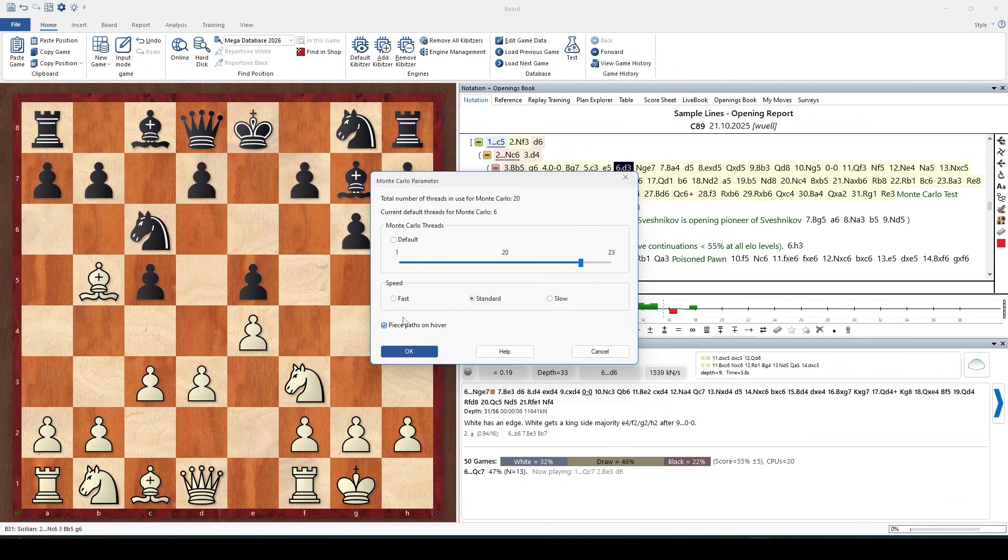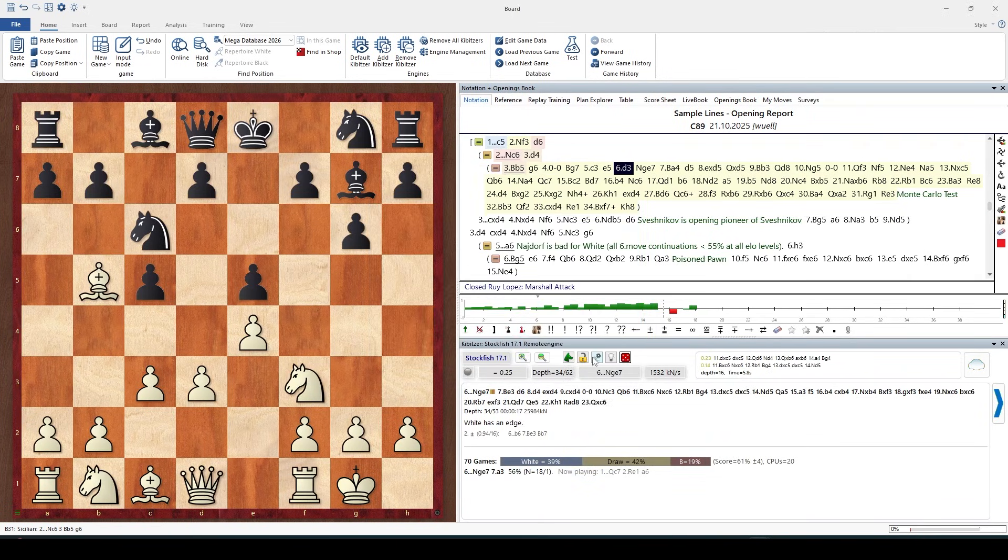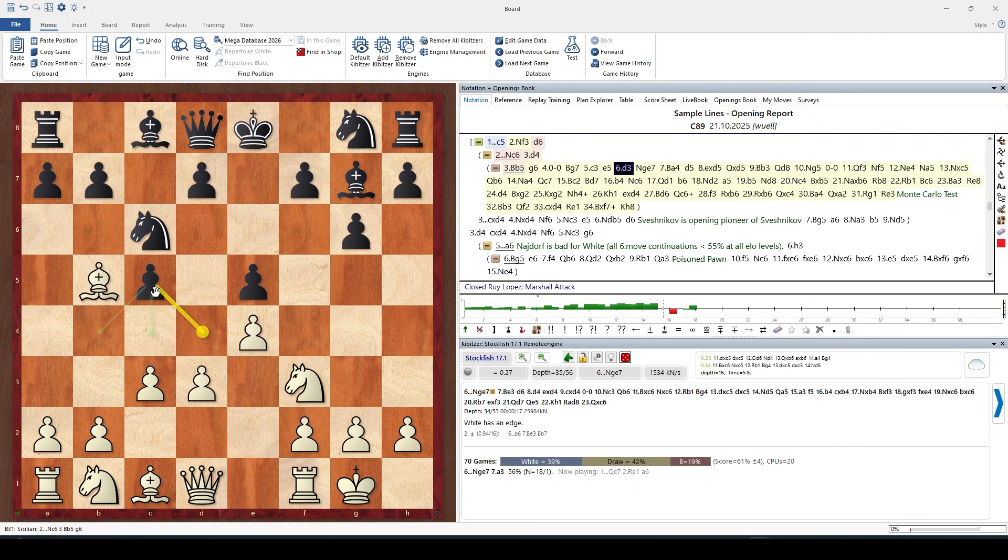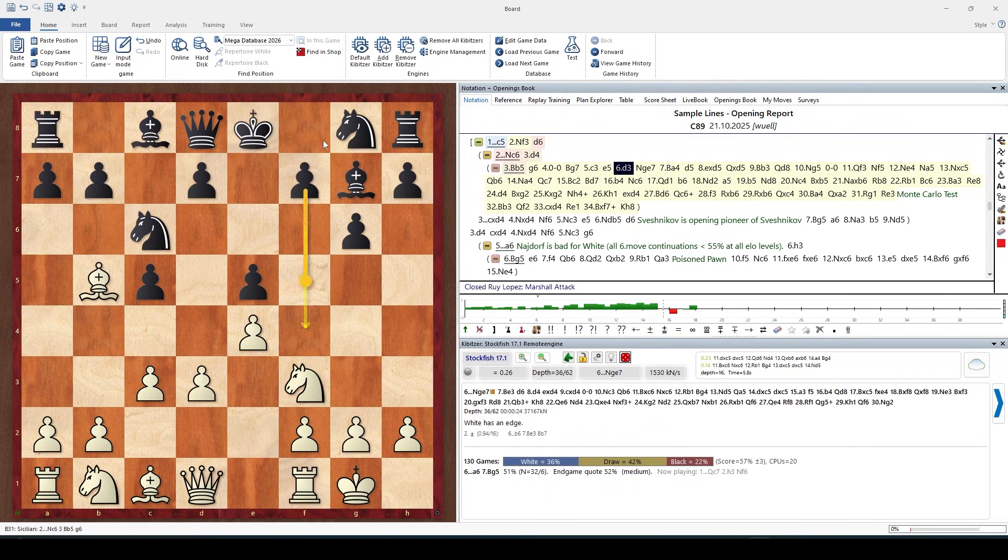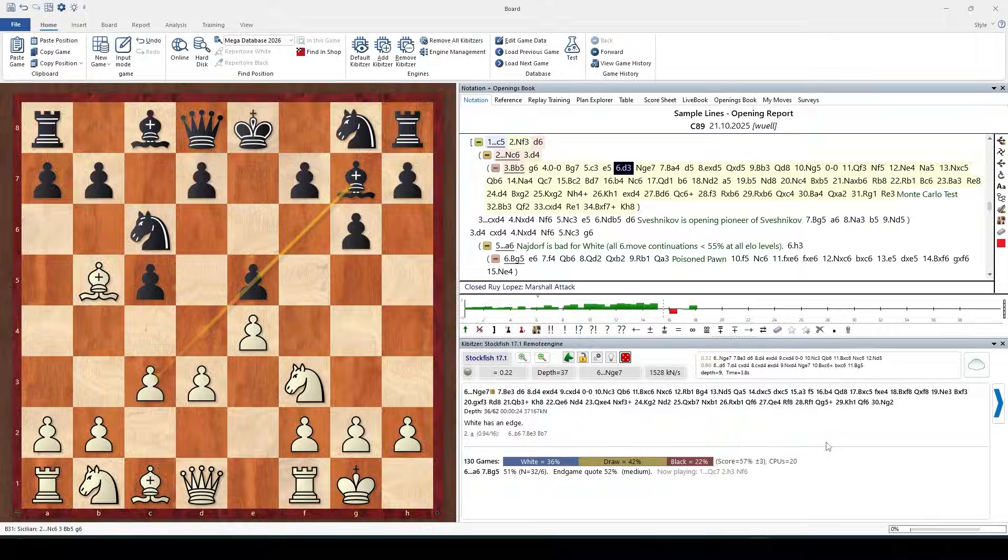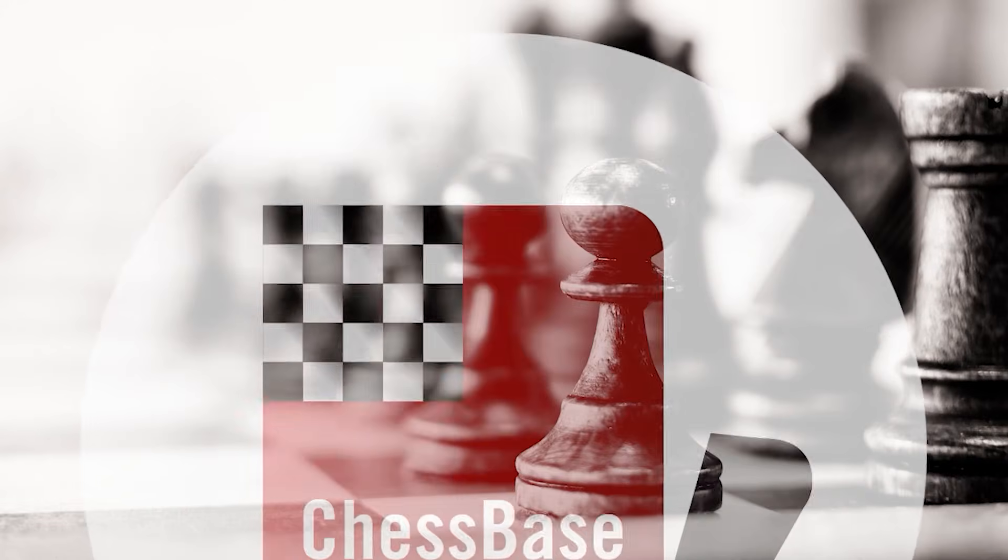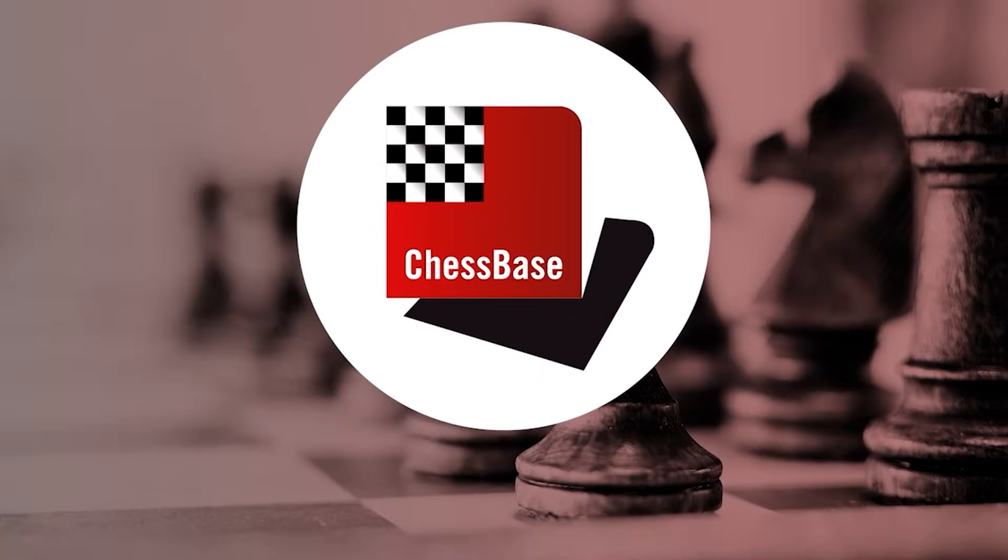Then you can switch off piece path on hover so that you don't get those arrows. Here in this new position the arrows are lighter because we don't have so many games yet.